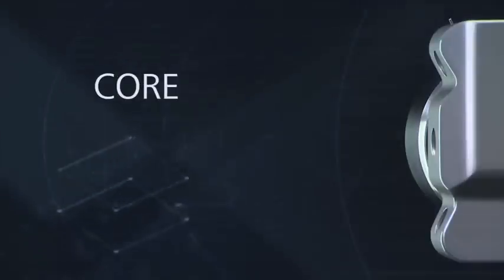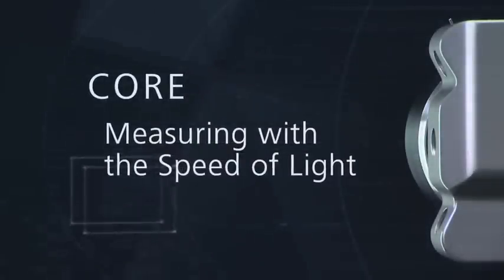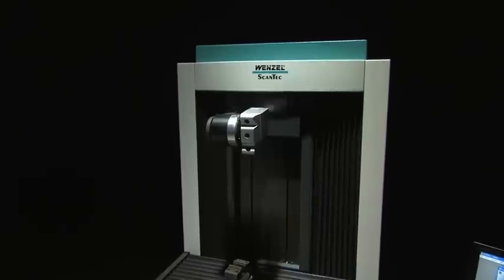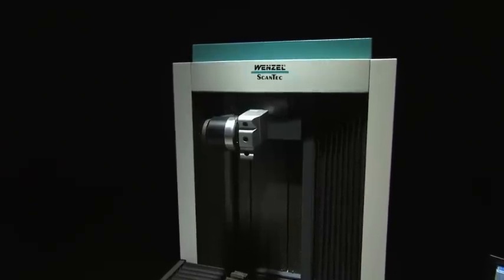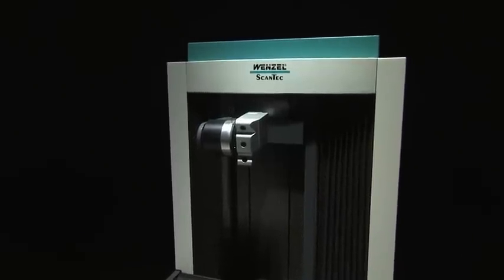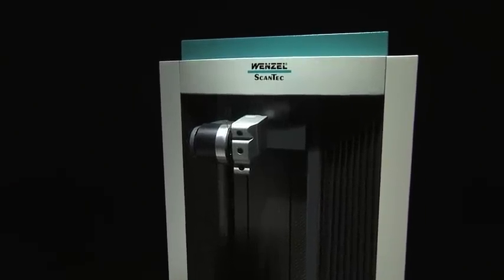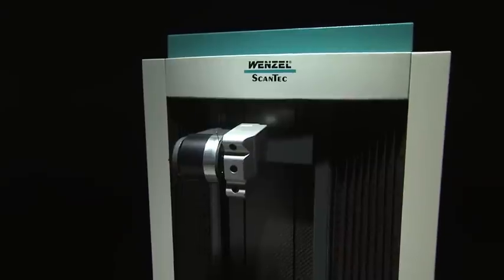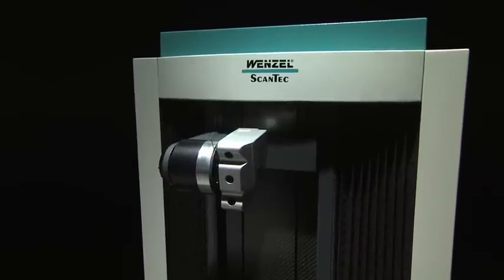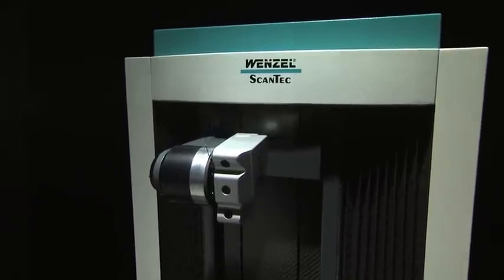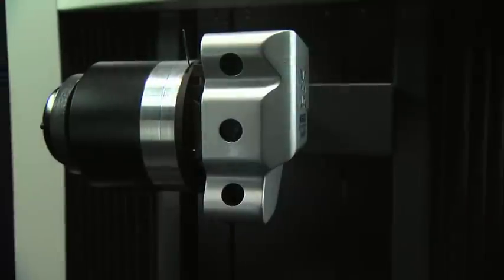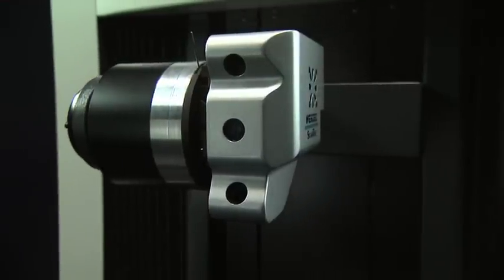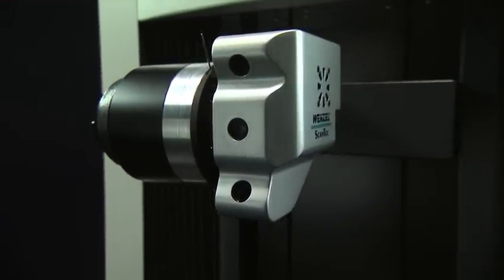CORE – Measuring with the speed of light. CORE is based upon an all-new mechanical structure concept, designed and manufactured at the renowned Wenzel CMM production facility in Wiestheal, Germany.